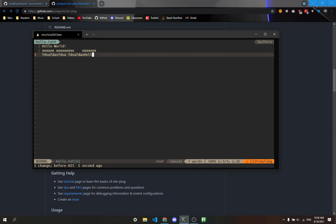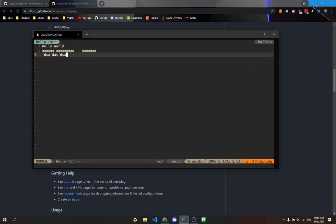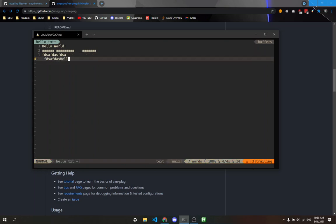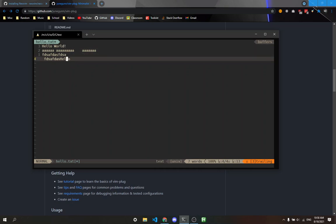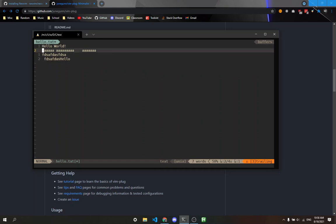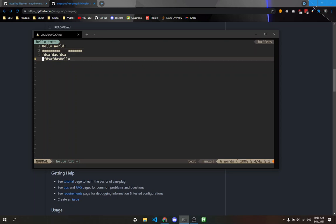If I go to the end and type P, which is paste, it pastes in the word. If I select all this text and type Y, then P, it automatically pastes in all the text I selected.